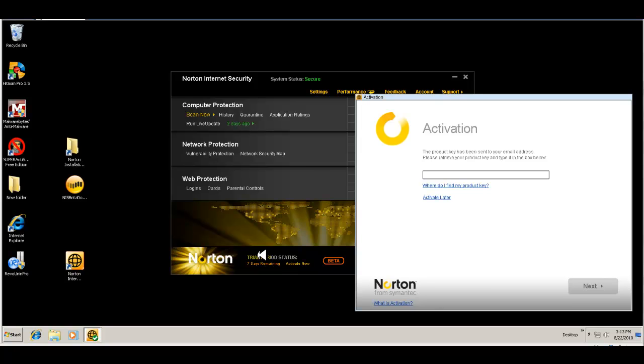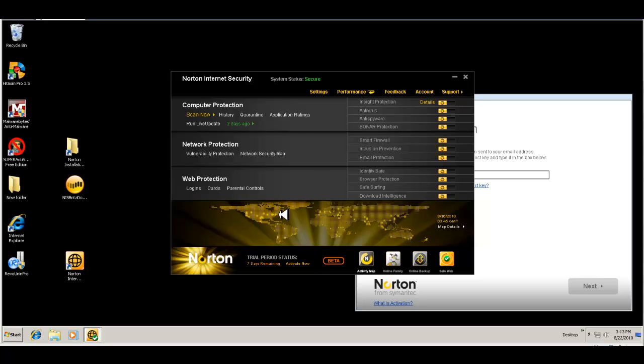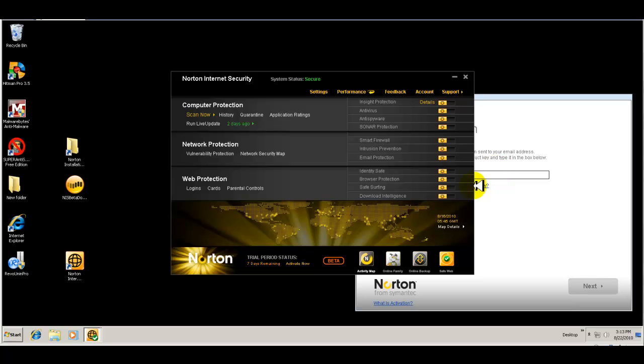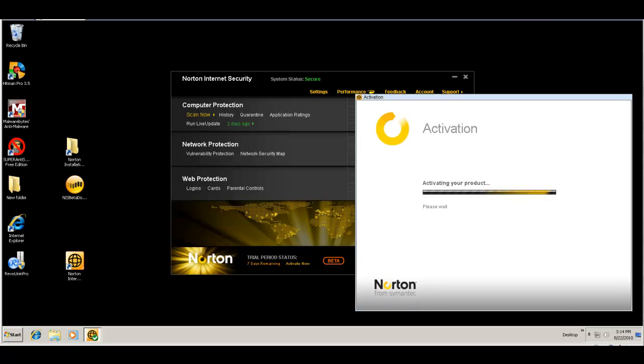And the reason why they only give you seven days is because this is in beta. So the beta version gets constantly updated. They want you to go back to the website and keep checking and download any updates that they have available for the beta every week or so, just so you're testing the most recent beta version of Norton. So I'm going to put the key in that I got for my trial and come back and we'll continue the overview. So I'll be right back.